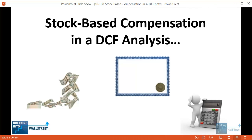Hello and welcome to another tutorial video. This time we're going to focus on a very specific topic: what you do with stock-based compensation or equity-based compensation in a discounted cash flow analysis. This comes up because in a DCF you have to project a company's free cash flows over time, and stock-based compensation is one item that has attracted a lot of controversy and different opinions.